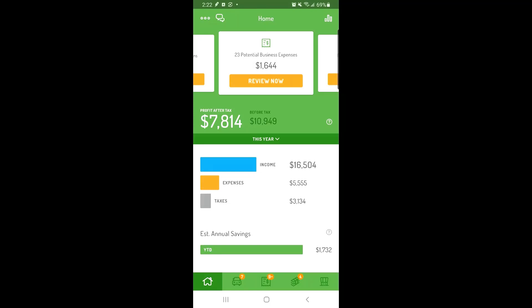When you link Hurdler with a bank account or credit card, it will automatically pull in the past 30 days of transactions from your account. It may be possible to automatically pull in transactions beyond 30 days, depending on how far back your bank shares transaction data with third parties like Hurdler.